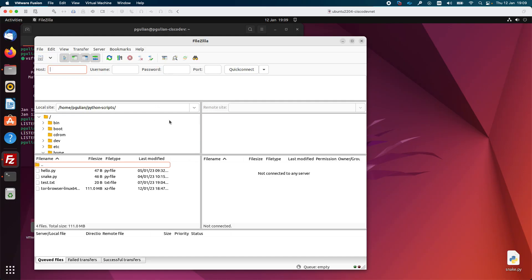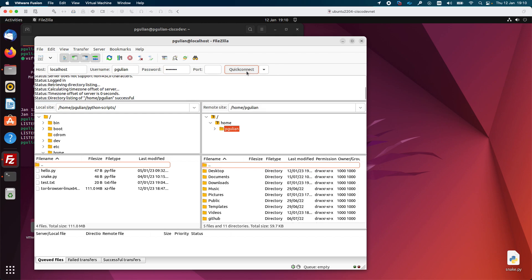I will open FileZilla and try to connect to the FTP server. If the FTP client and FTP server are on different machines, you need to specify the IP address of the FTP server and the username and password. In my case the client and server are running on the same machine, so as a host I will specify localhost. I will enter my username and my password, then press the Quick Connect button. As you can see I am connected to the FTP server.